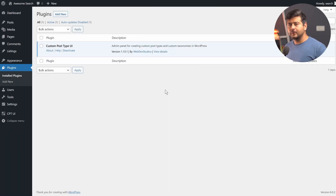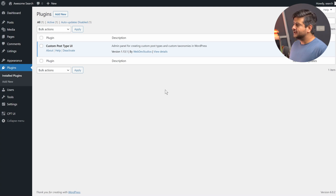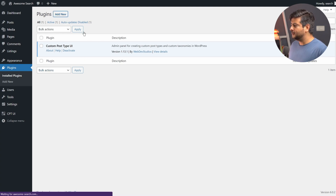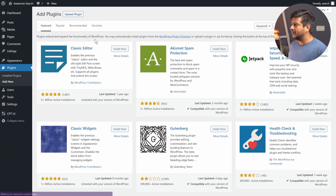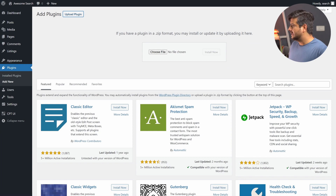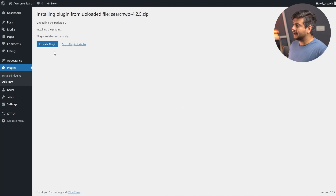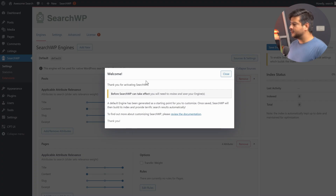I'm inside the admin area of my website. To install SearchWP, go to Plugins, then Add New. I'll upload the zip file since I've downloaded the plugin directly from the website. I have the plugin file here — I'll upload it and install it now.